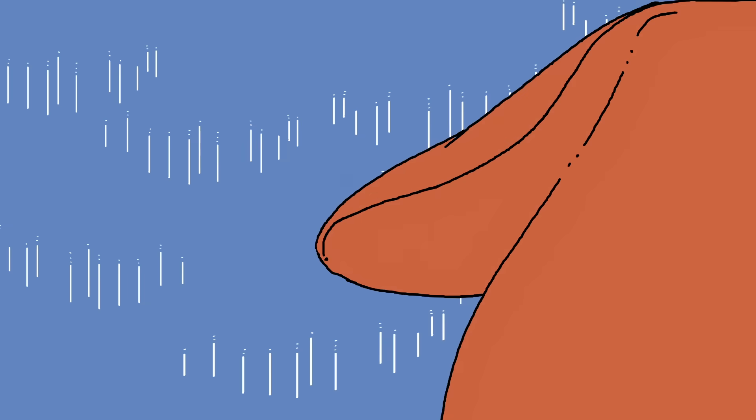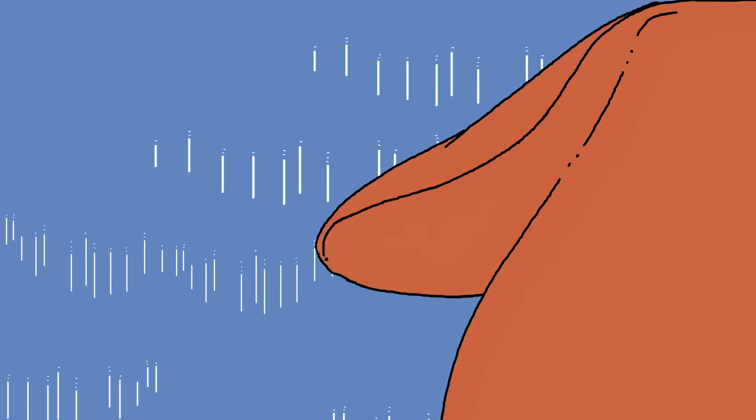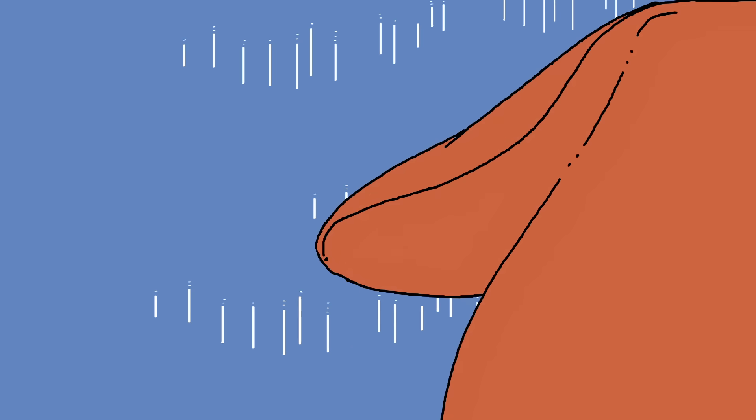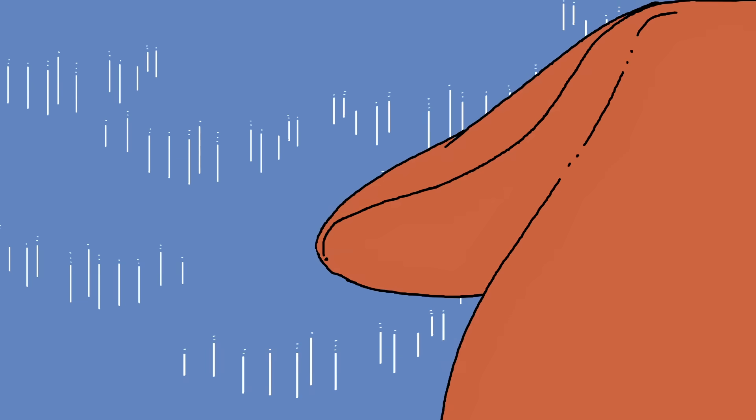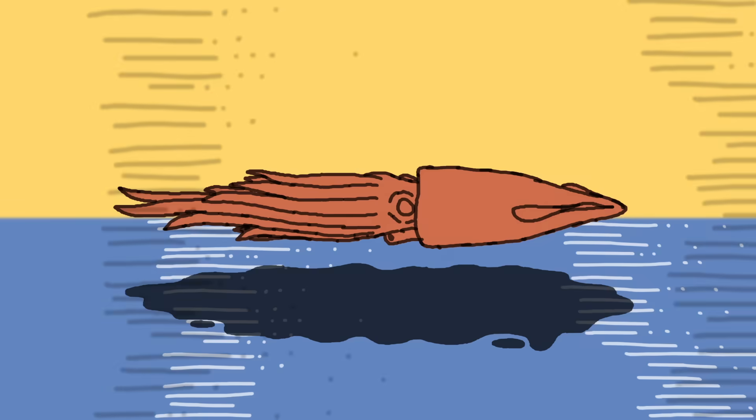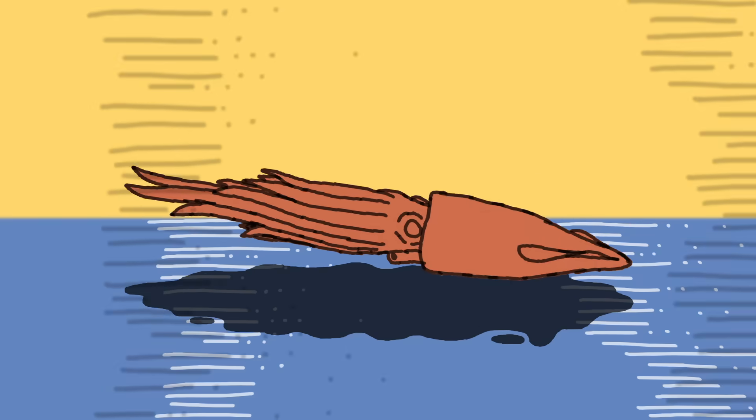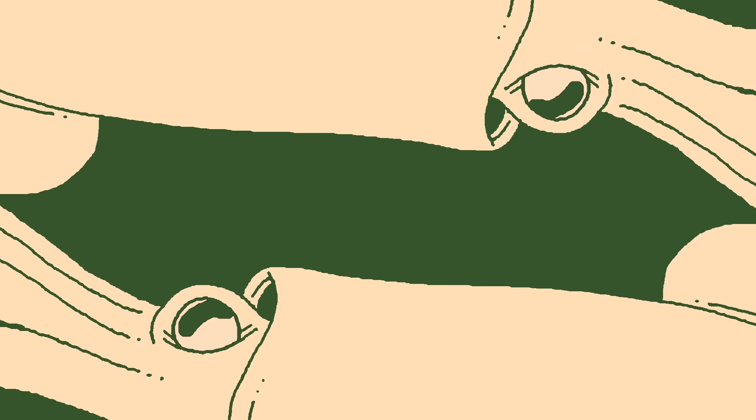At the opposite end of its body, two fins typically used for gentle swimming find new purpose as a second set of wings. And by folding these fins down, a squid can streamline itself and dip back into the ocean. There have been too few observations to establish what a squid's typical flight trajectory looks like.